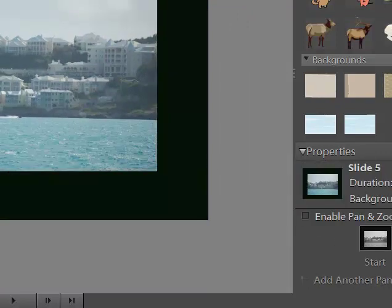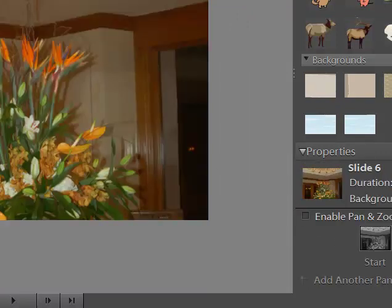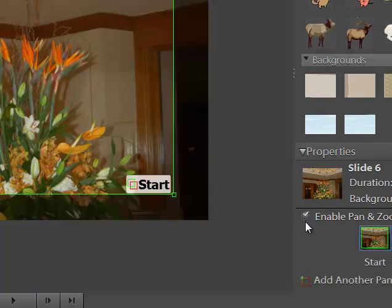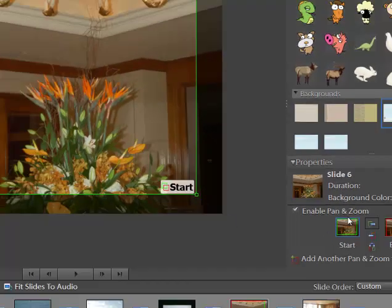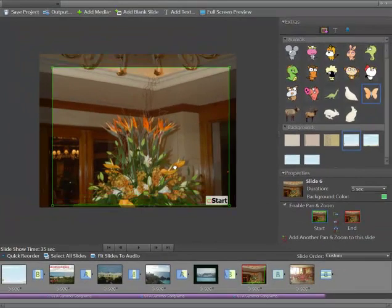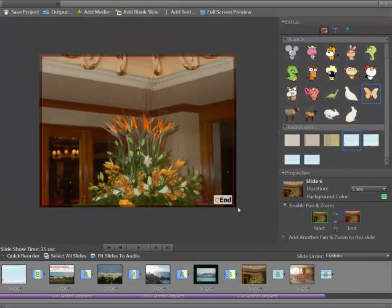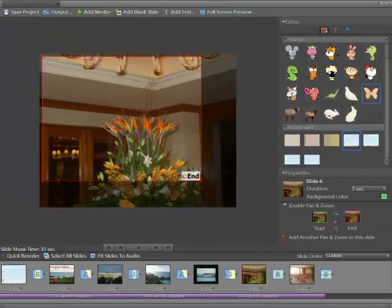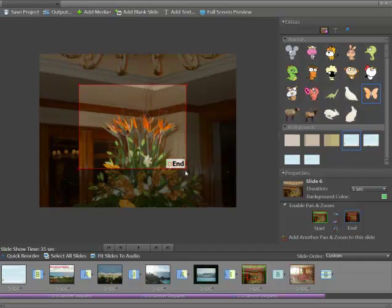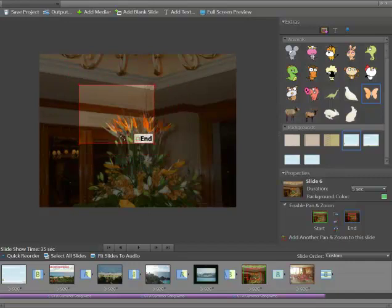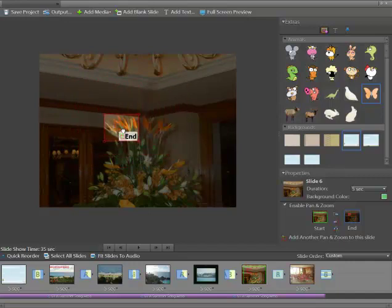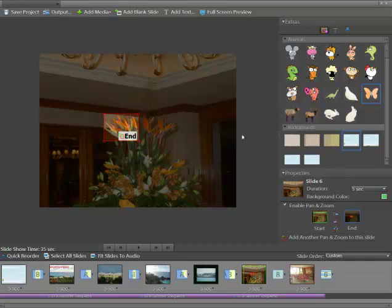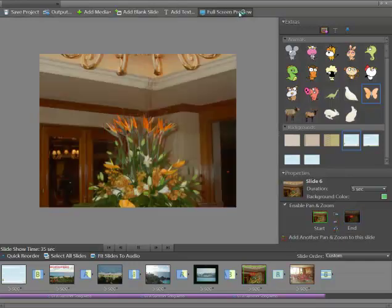I'll go to another slide. And let's say I want to do the pan and the zoom. Check on it. This is the start. I could adjust it. The end. So, if I want it to be a close-up just of one of the bird of paradises, I click over there. And I have the end there. I could add additional ones to the slide here. I'll just preview this.